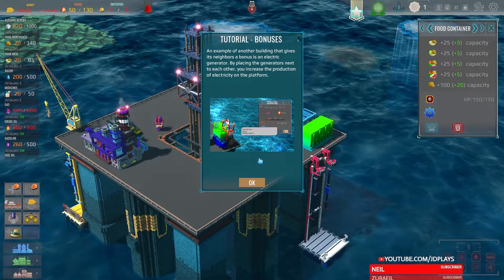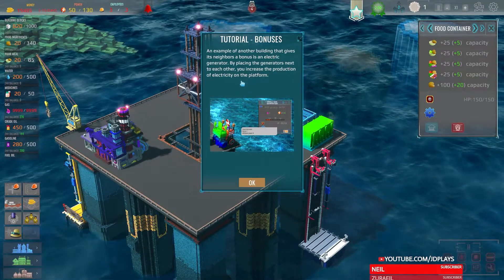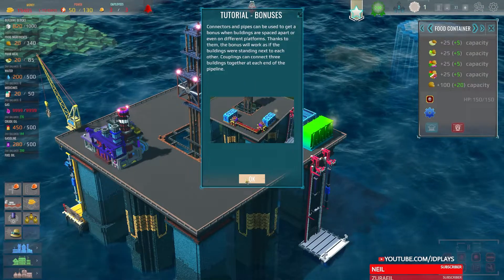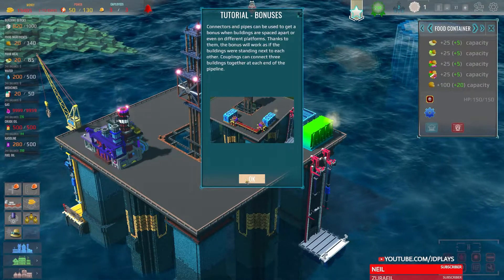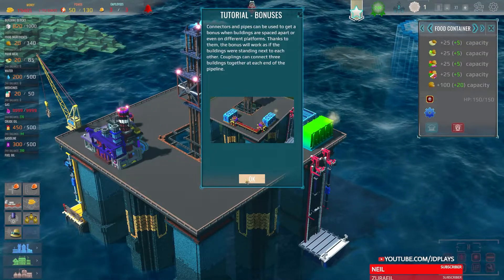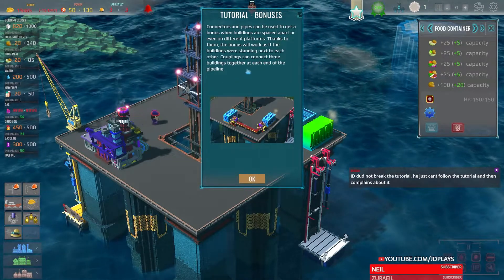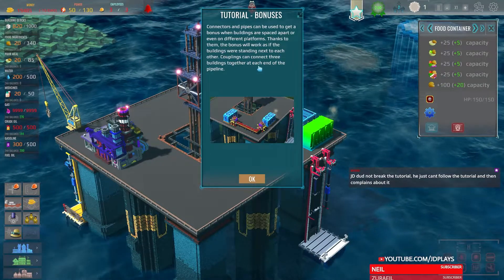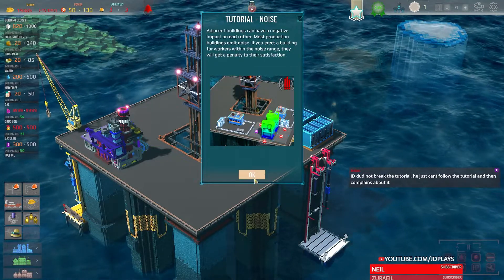Another building that gives a whole bonus: electric generators — replace generators next to each other to increase electricity production on the platform. Connections and pipes can be used to get a bonus where buildings are placed apart or even on different platforms. Couplings can connect three buildings together at each end of the pipeline.